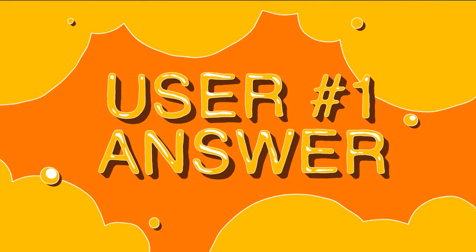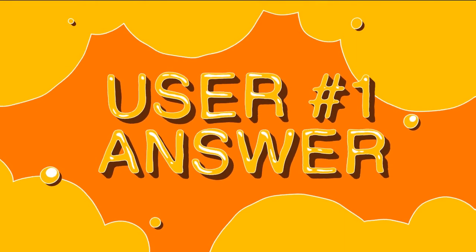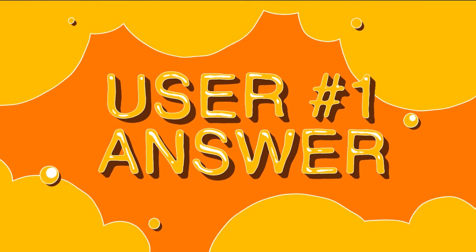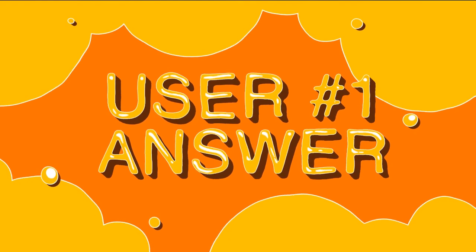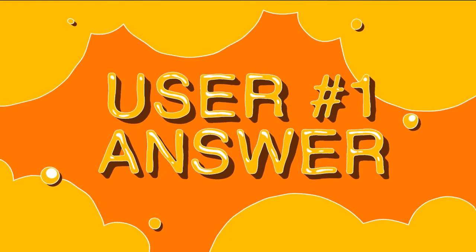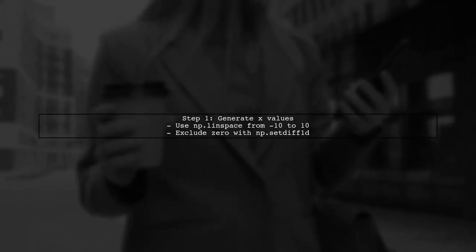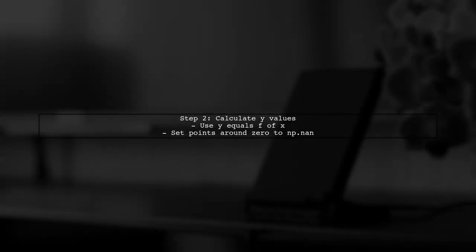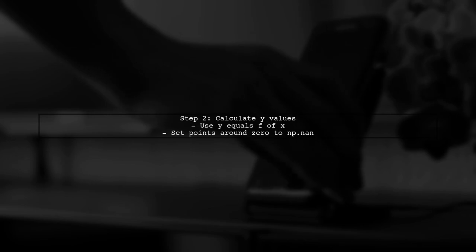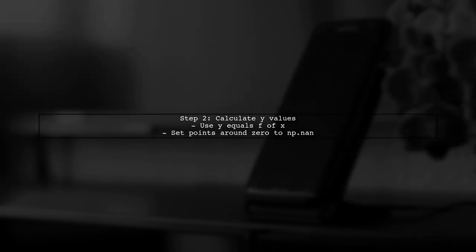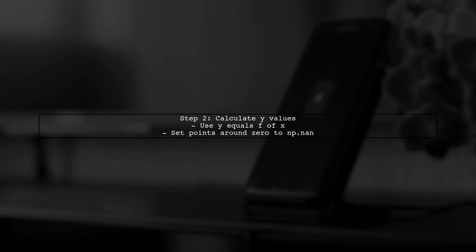Let's now look at a user-suggested answer. To plot the function y equals 1 over x, you can start by generating a range of x values. Make sure to exclude zero to avoid division by zero errors. Next, calculate the corresponding y values using the function. If you want to maintain symmetry, set the y values around zero to NaN.